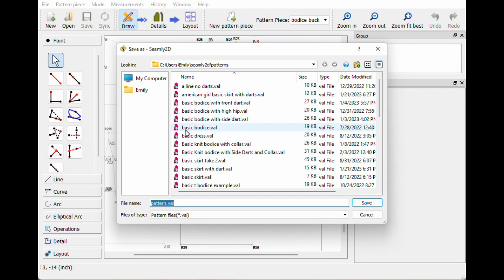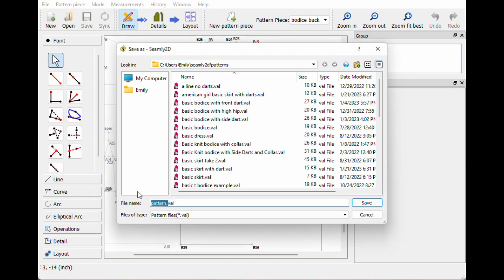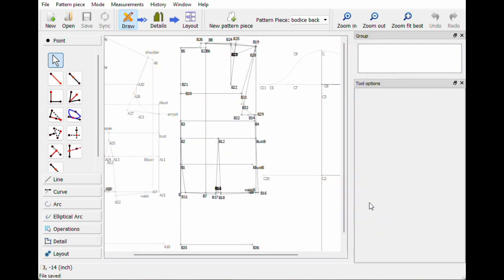So we'll call this princess seam dress. I'm gonna hit save and now this is a new pattern.